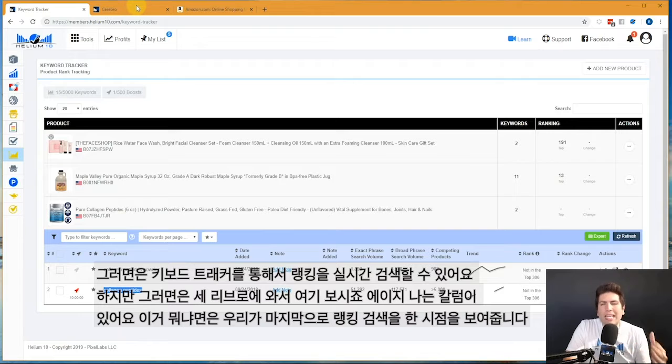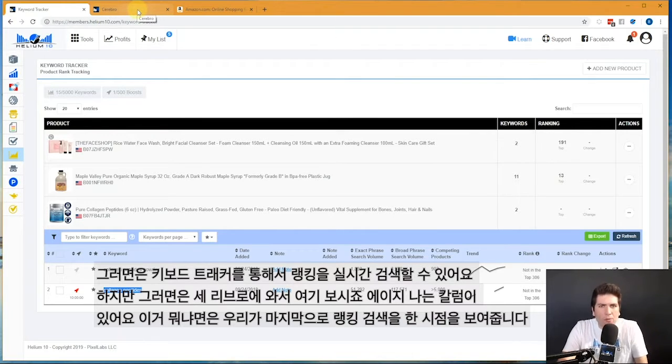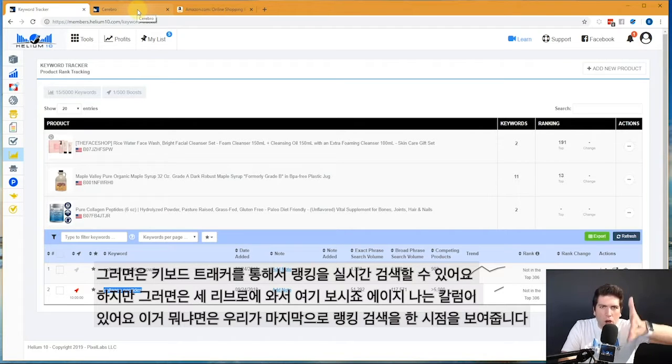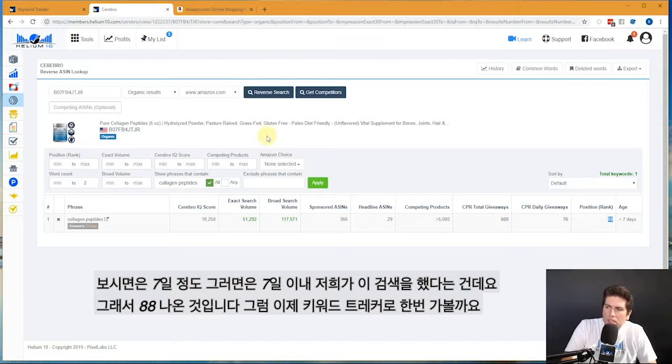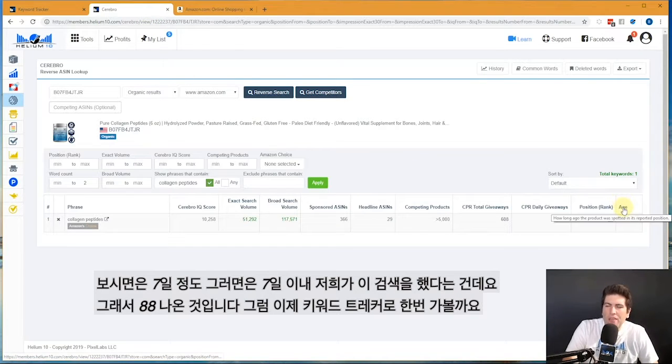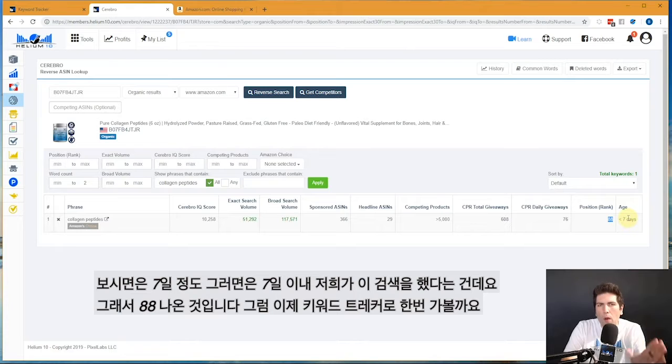However, on Cerebro it is not going out and actively tracking your keywords. This is not a keyword tracker—that's why we have Keyword Tracker so you guys can almost in real time be tracking your ranking.